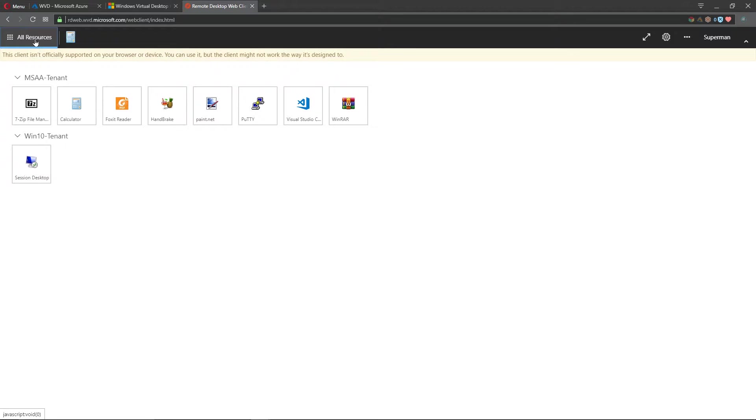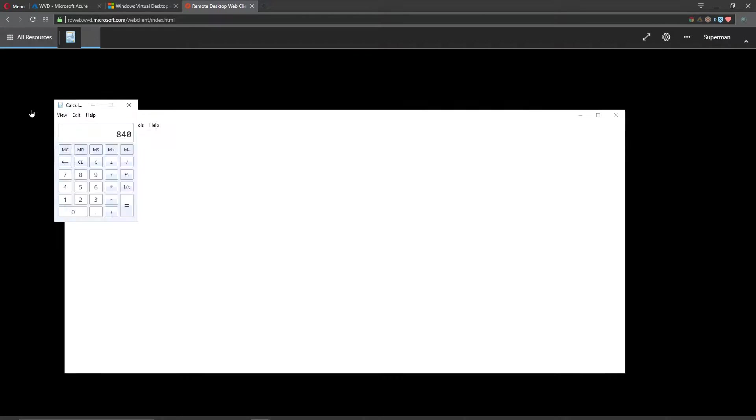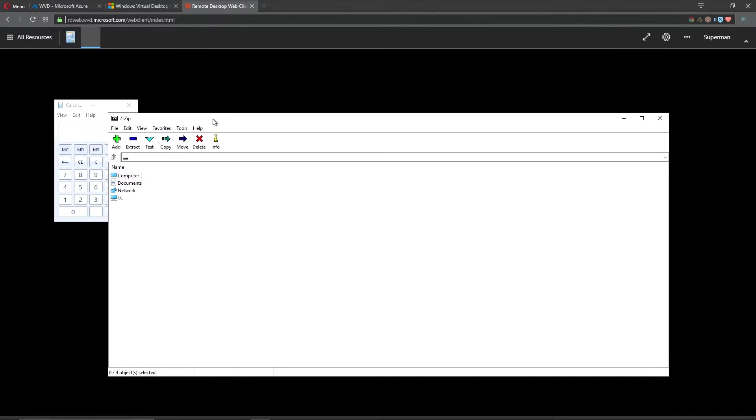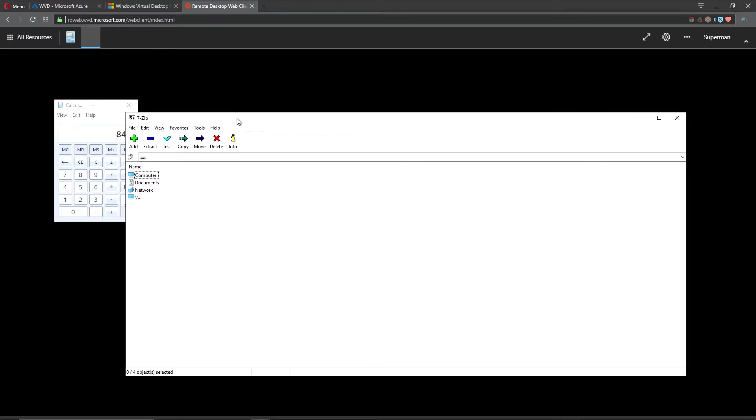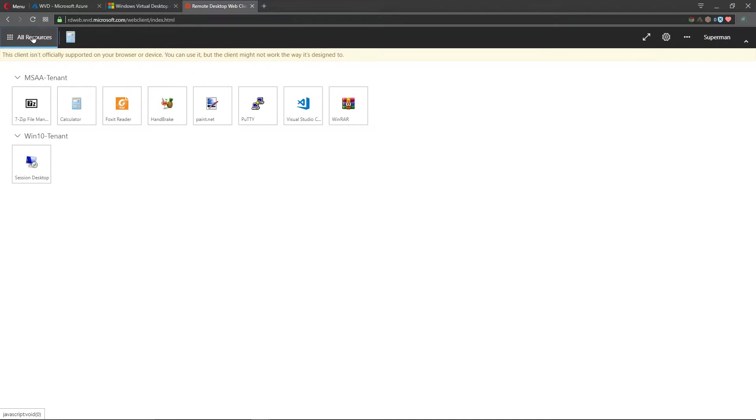If I go back to all resources here we can see the calculator app is still loaded. Let's launch 7-Zip and you can see that opens much faster and that was real time. This is because I'm already logged into the session now, it's just a matter of launching the app, so now you're at the behest of how long it takes that app to open.